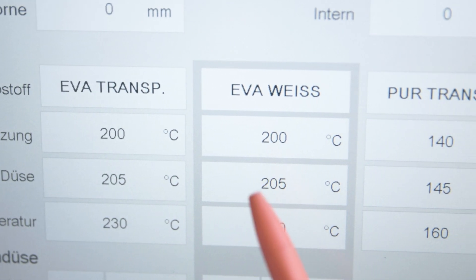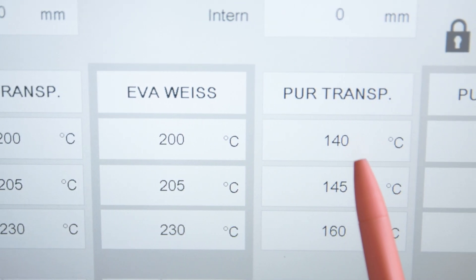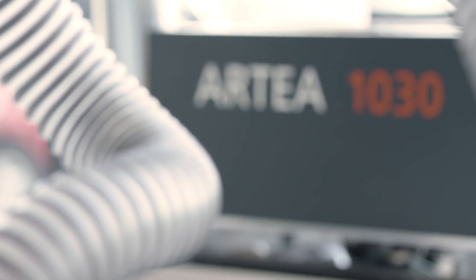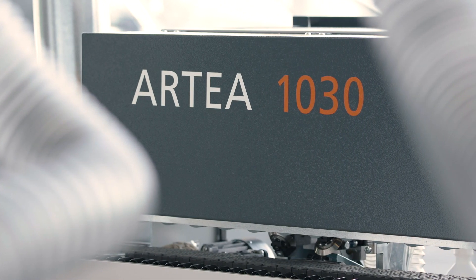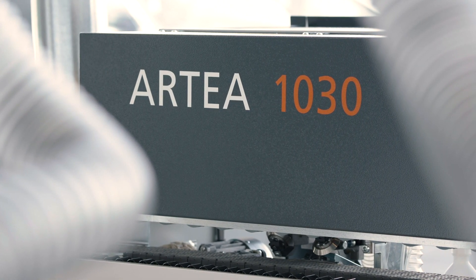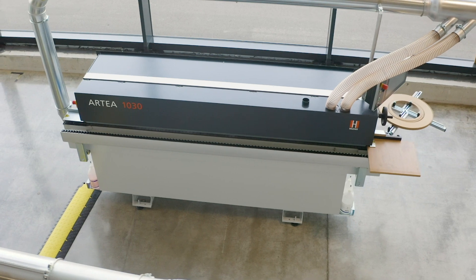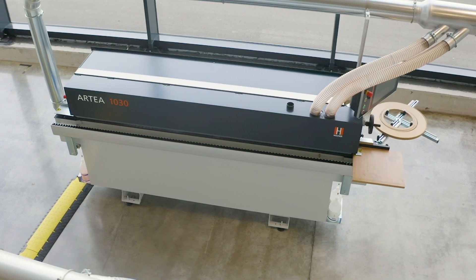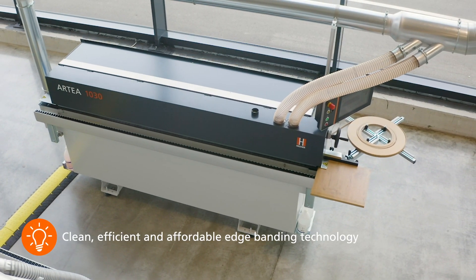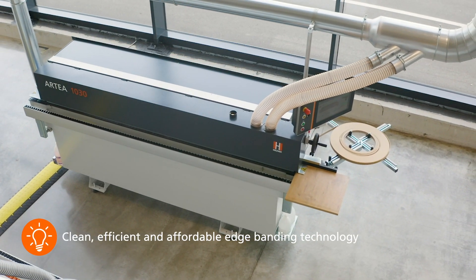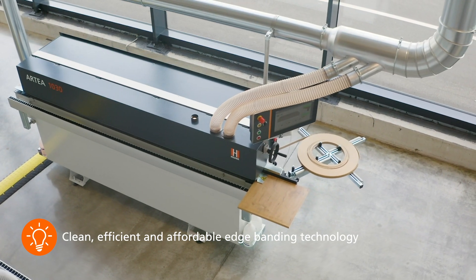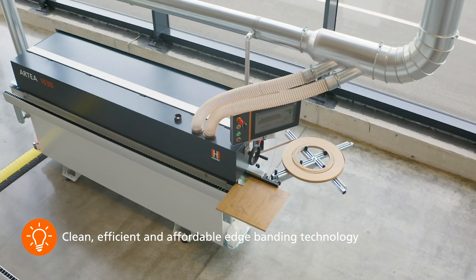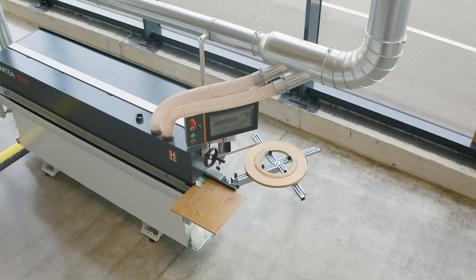The Edgebander is critical to the high quality look of your furniture. Don't live with compromises or encrusted adhesive melting pools any longer. Bring clean, efficient and affordable edgebanding technology of the highest quality into your home with the Artea. Convince yourself too of the professional edgebanding technology from Holzhaer. We look forward to seeing you.